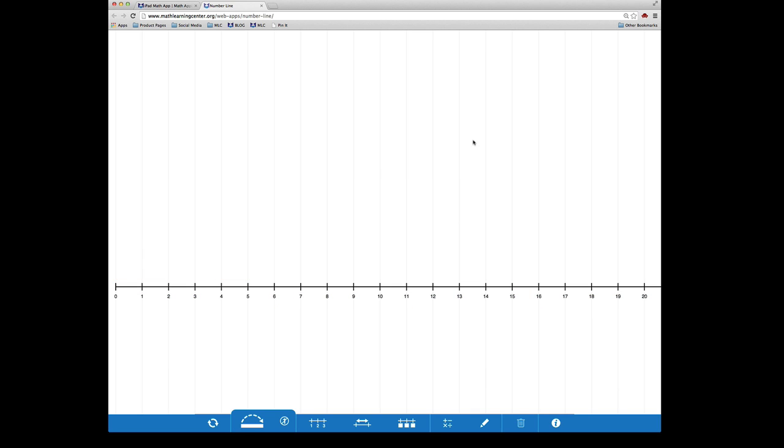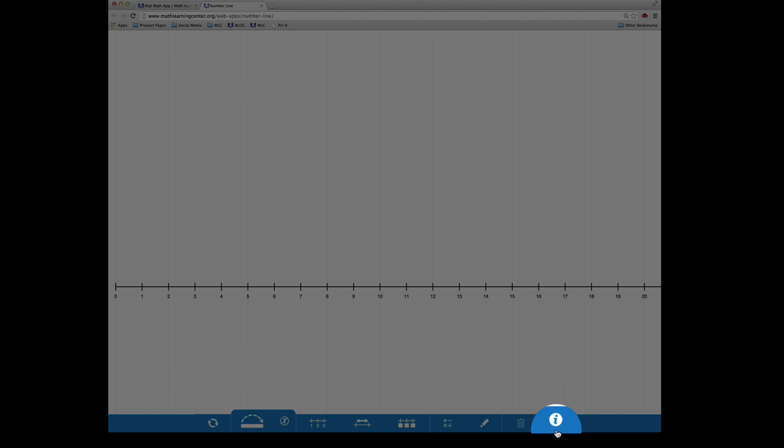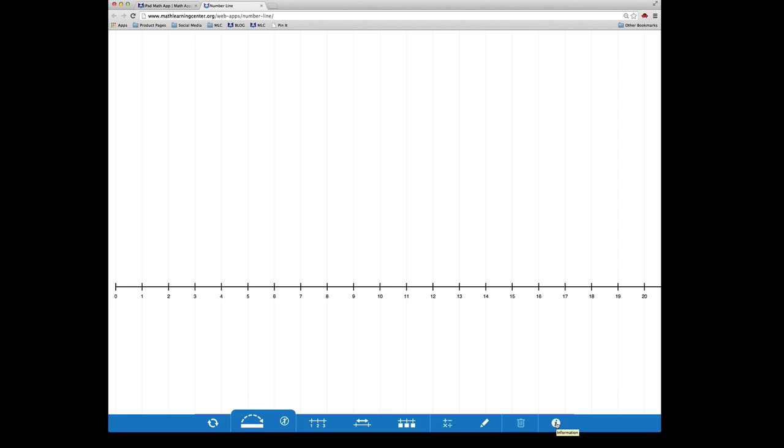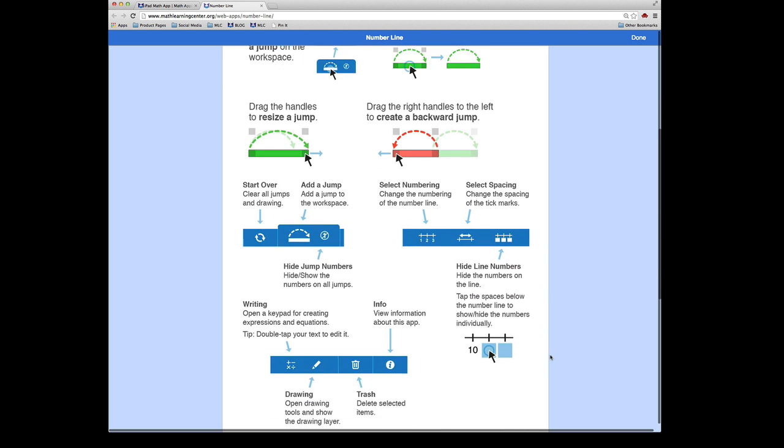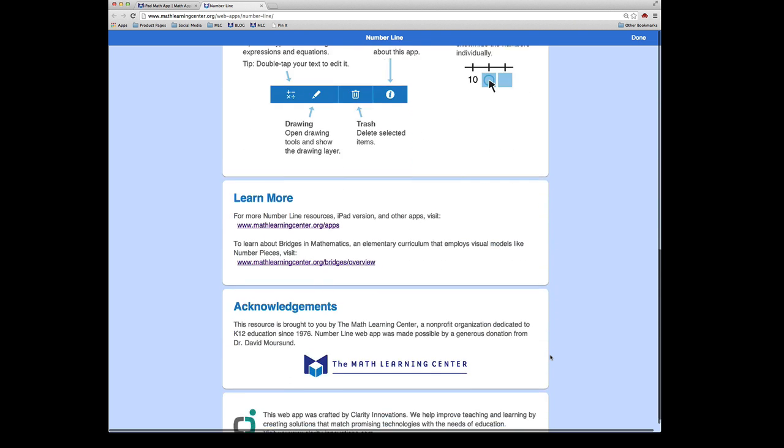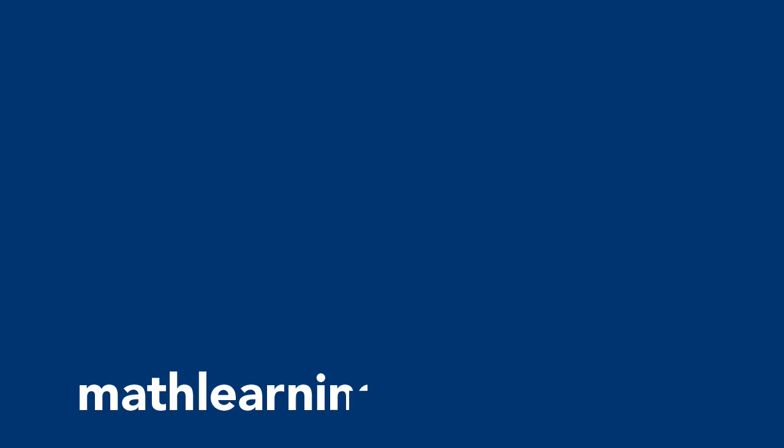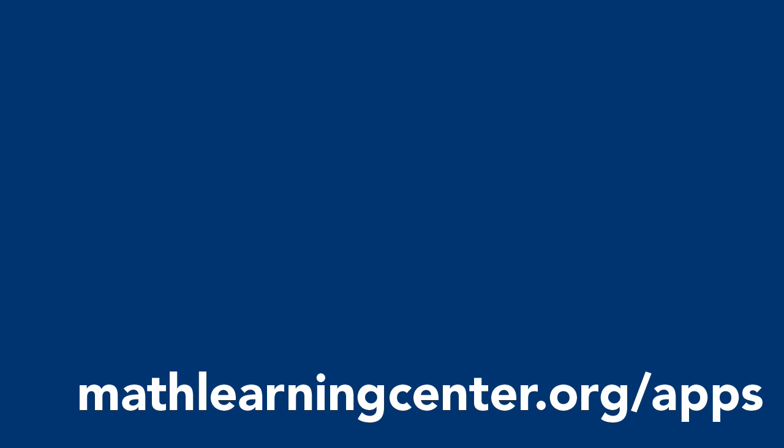To learn more about the functionality of this app, you can click the information button. To download the NumberLine app or any of our other great free math apps, visit mathlearningcenter.org/apps.